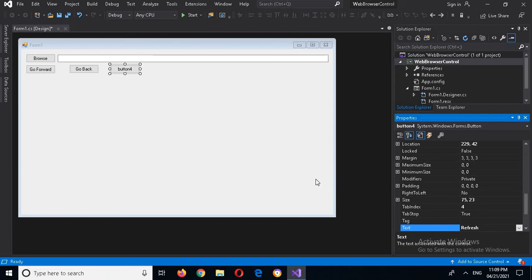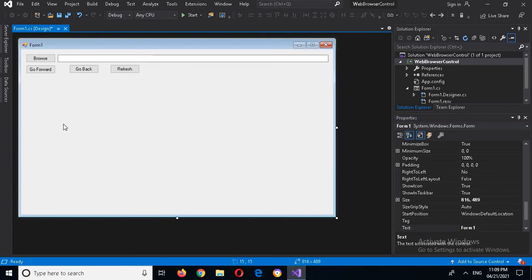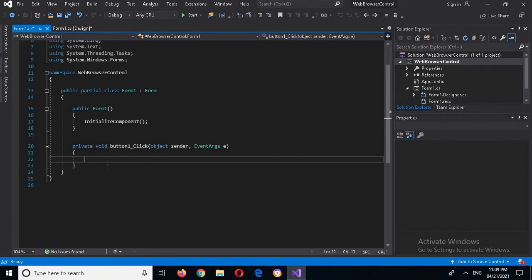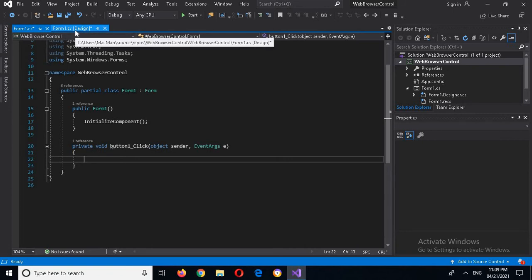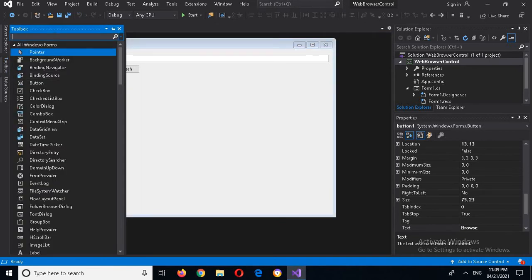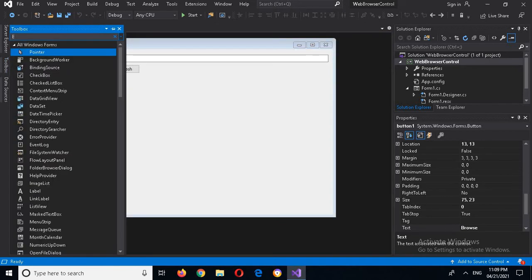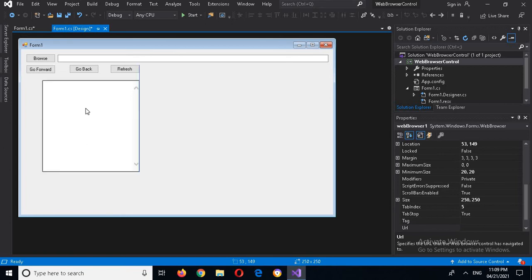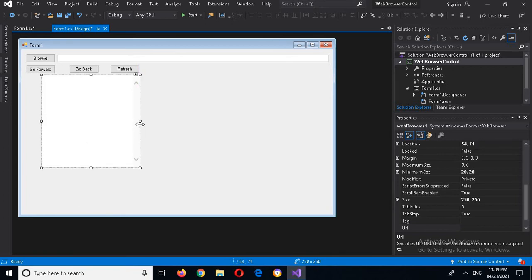Now I'll double-click on this Browse button and here we will write the code for browsing, navigating to a web page. I'll come back to the design, go to the toolbox and search for 'Web Browser'. There it is — I will drag it in and place it.